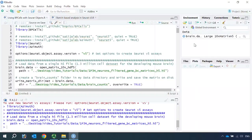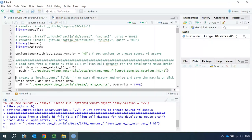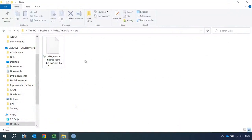You can see in the data window we have a brain matrix object. Now we can create a brain counts folder in my data directory and write and save the matrix data on disk. Let's have a look at my data folder first. You can see at the moment in my data folder we only have the H5 file for the matrix data.